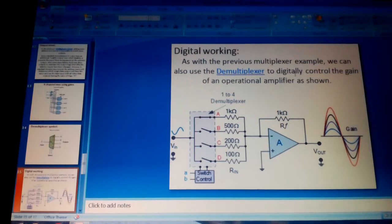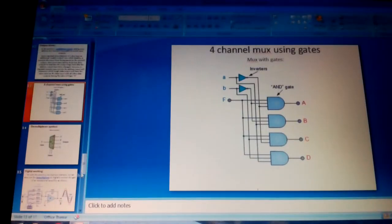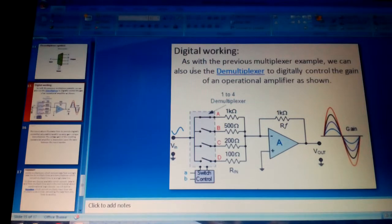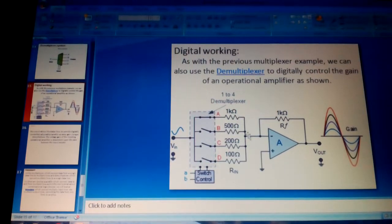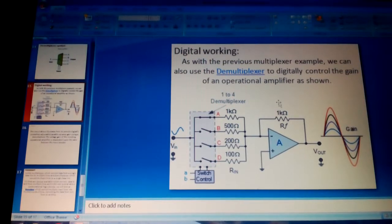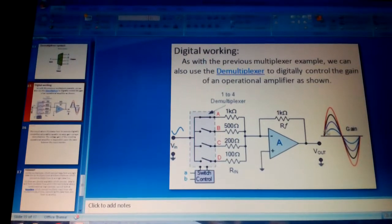Now let's look at the digital working of the demultiplexer. We can also use the demultiplexer to digitally control the gain of an operational amplifier. In this analog-to-digital example, a sine wave is the single input. Four outputs are connected to a single node, which connects to the negative side of the target, with positive going to ground. A reference resistor is used for a purified output, releasing the output slowly. The purified output in different channels represents outputs A, B, C, or D from the digital point of view.